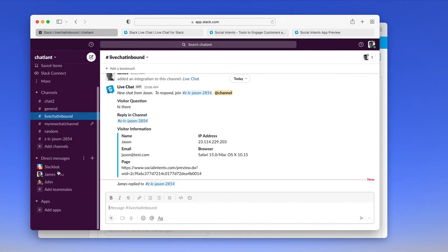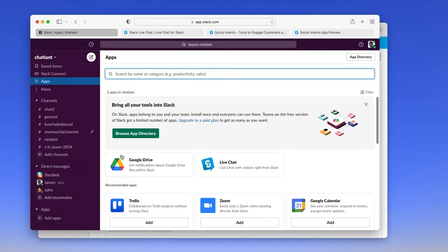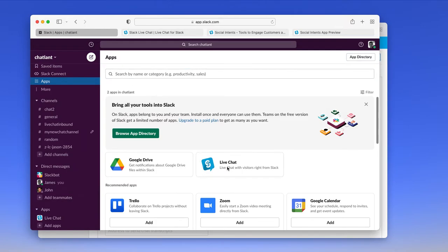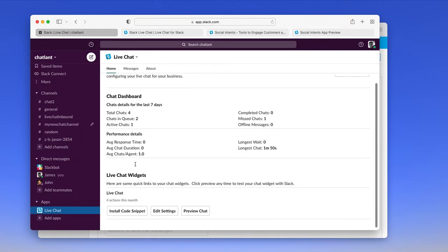We also have an application dashboard that you can add to Slack here. If you don't see it on the left sidebar, you can click add apps and click the live chat application. So this dashboard will show you how many chats you've had, your chats in queue, average response times, that sort of information.